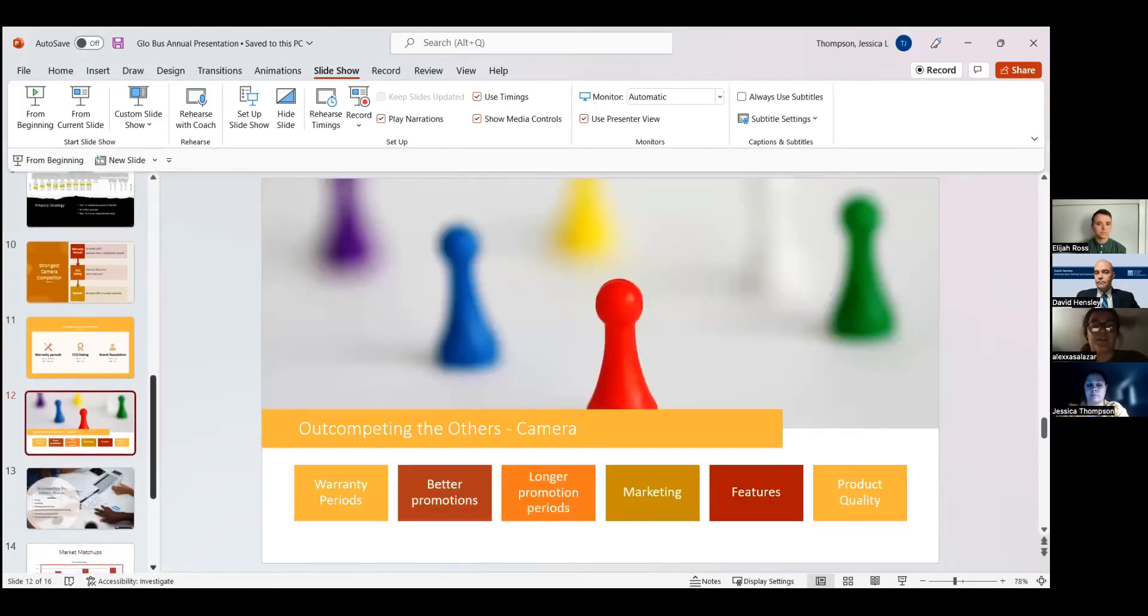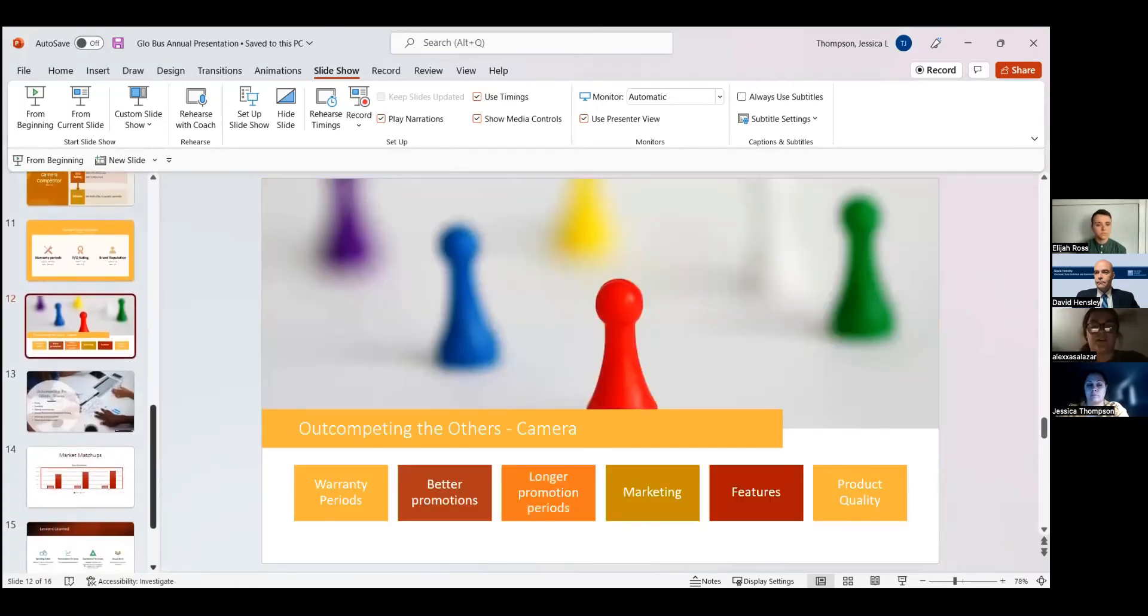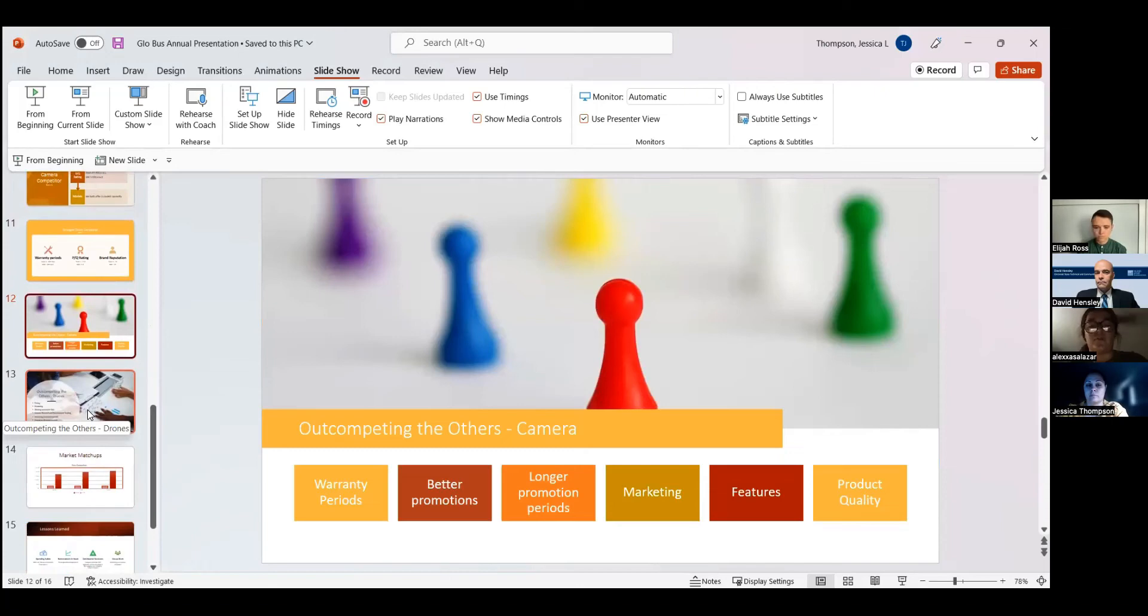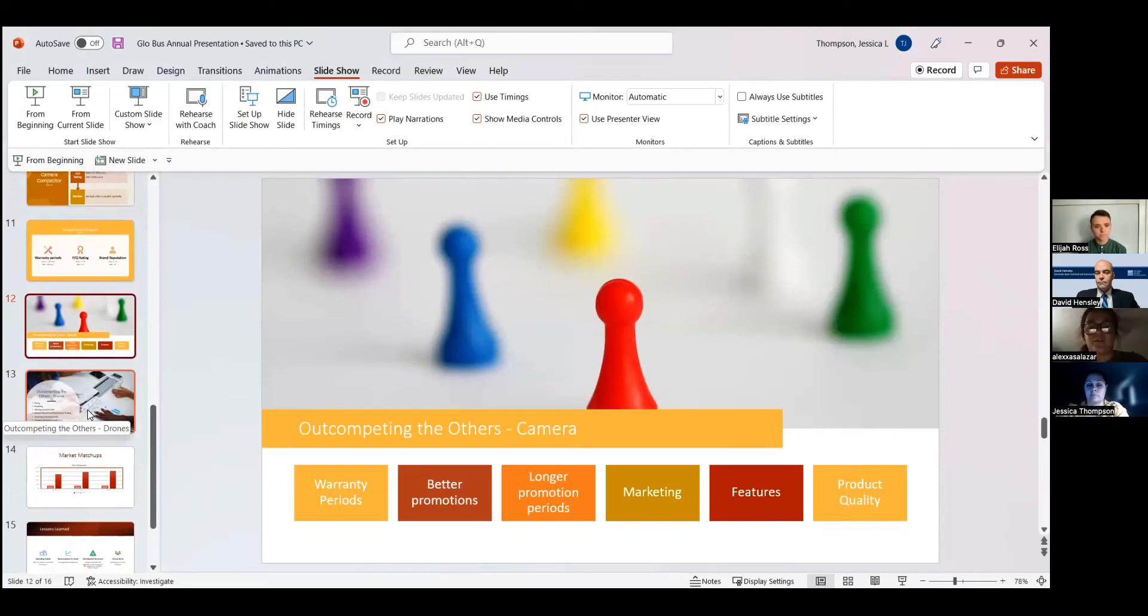Out-competing the others for the camera, some things that we plan to do and have already started implementing was longer warranty periods. As soon as we can afford to extend our current one, we are going to do that. We also want to continue to offer better promotions, longer promotion periods. That is something that we definitely have been trying to work on, and as soon as we can afford it in our funding, we will definitely implement that.